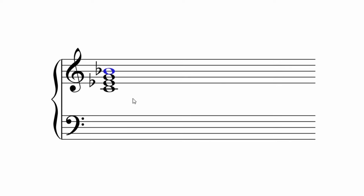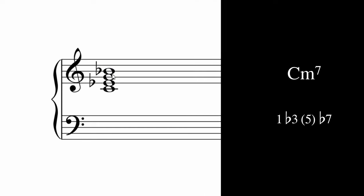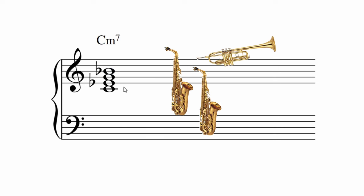Let's move on to a minor 7. You need a root, a flattened third, an optional fifth and a flattened seventh. Minor sevenths sound really good when they're voiced in thirds. For this one, we've got a trumpet, two saxes and a trombone.